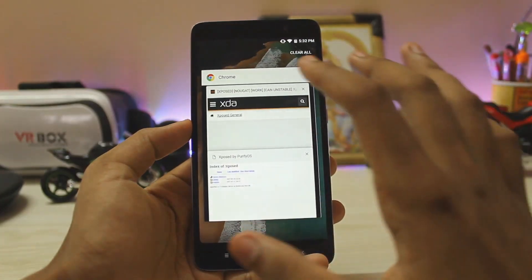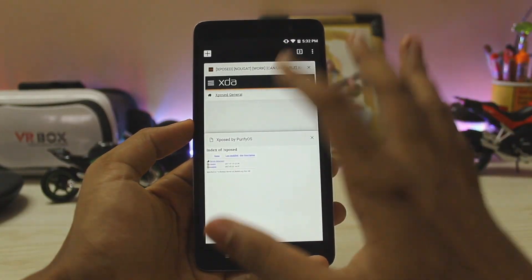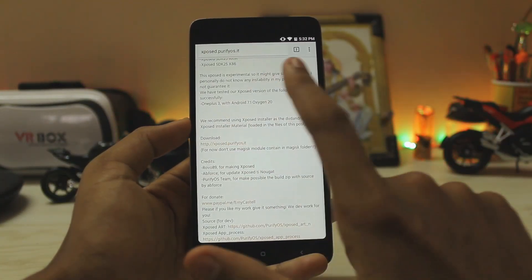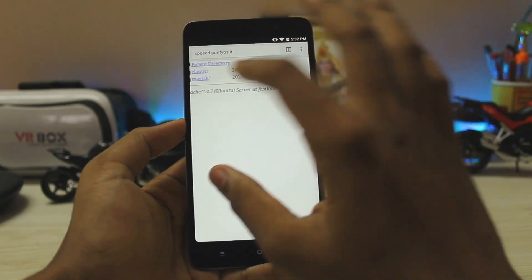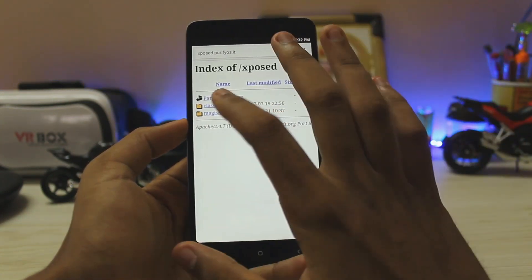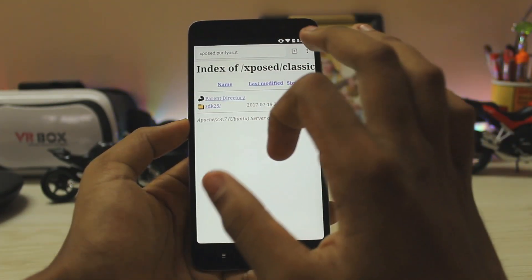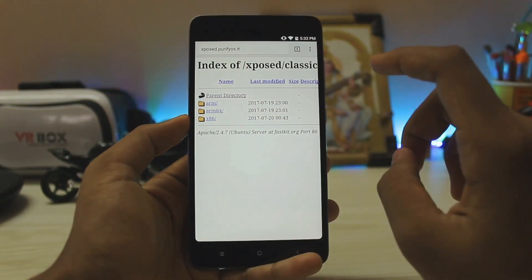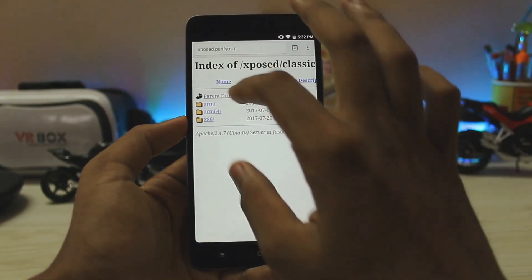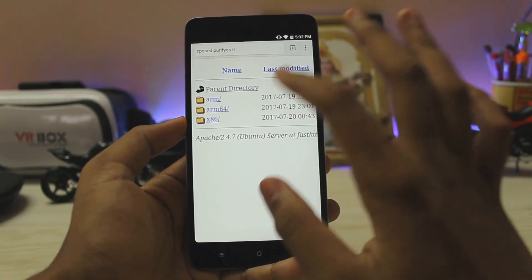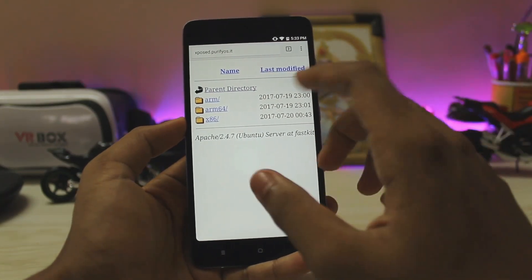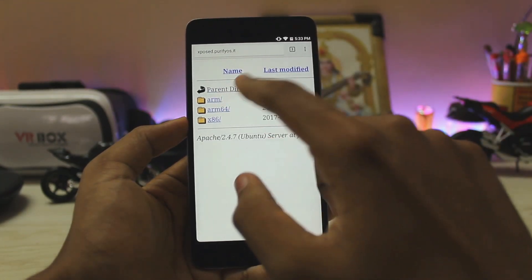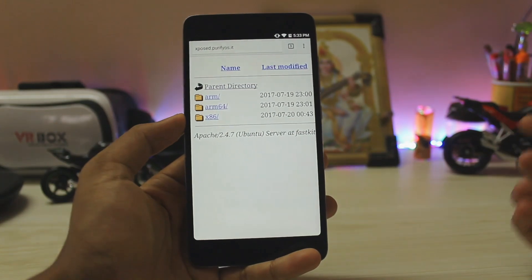Let's head on to the site where you can actually download the Xposed installer — the link will be in the description. Go to this download link, zoom in, and go to the Classic SDK 25, which means Android 7.1. Go inside it, and since my device is 64-bit, I will choose ARM64. If you have a 32-bit device with Android 7.1, such as a Galaxy S4, you can go for the ARM option.